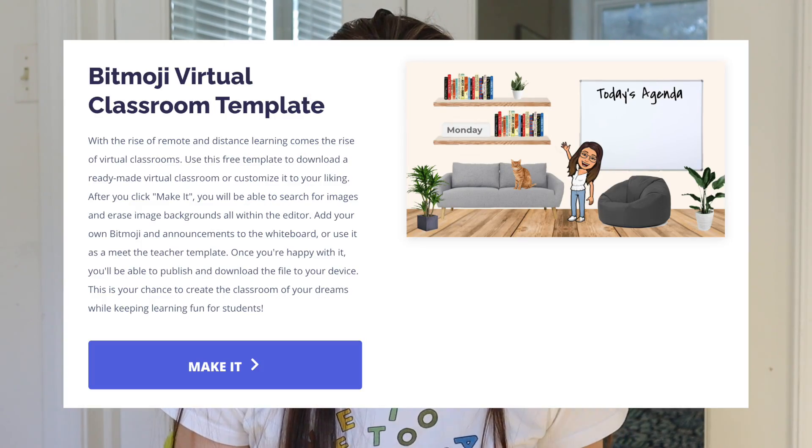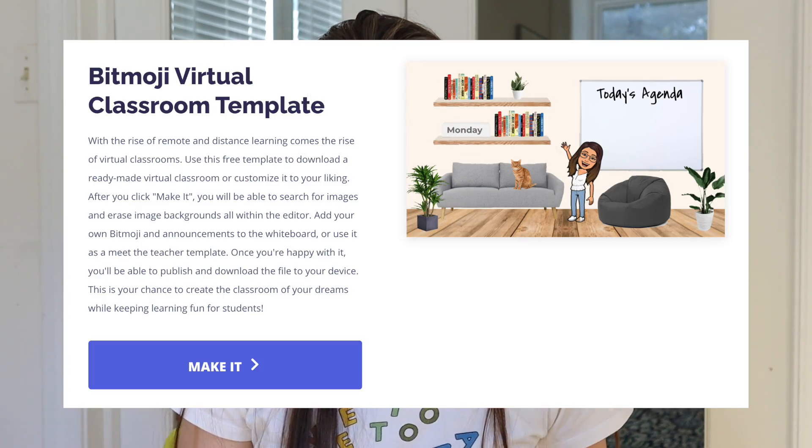Hey everyone, this is Grace from Kapwing and today I'm going to show you how you can make your own Bitmoji virtual classroom starting with a free customizable template.